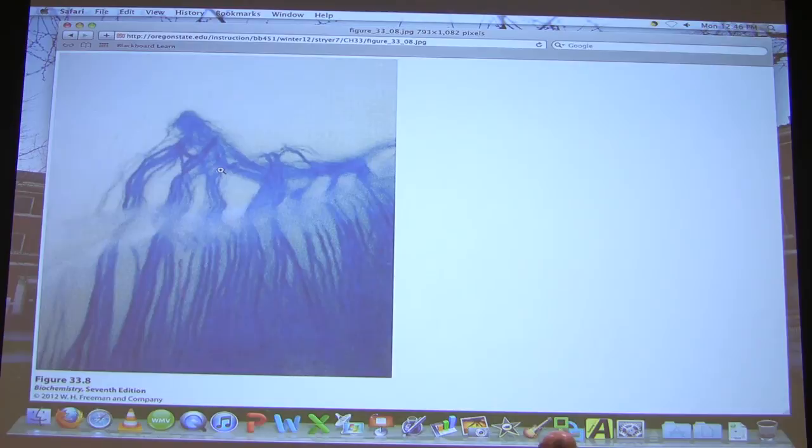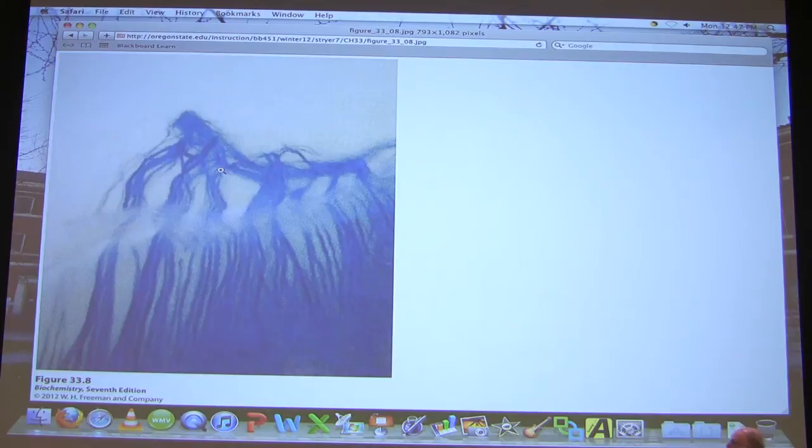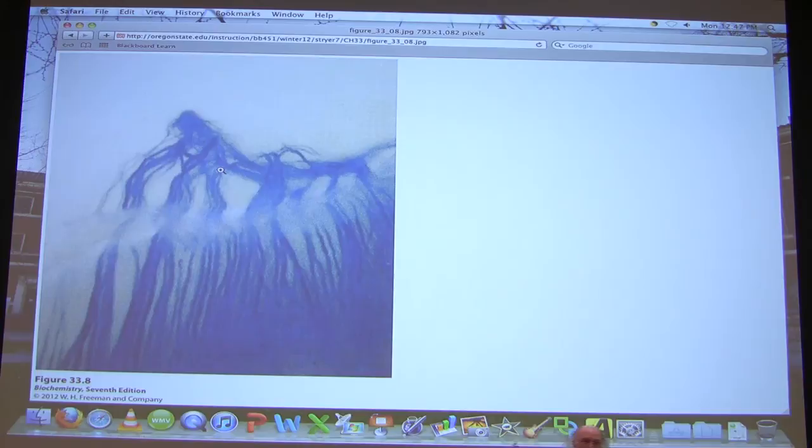The various olfactory signals converge in a structure called a bulb, which then coordinates a signal that goes to the brain. That coordination allows us to detect very specific things while also getting a wide range of detectable signals. That's probably a good place to stop for today—I'll talk about taste and vision next time.